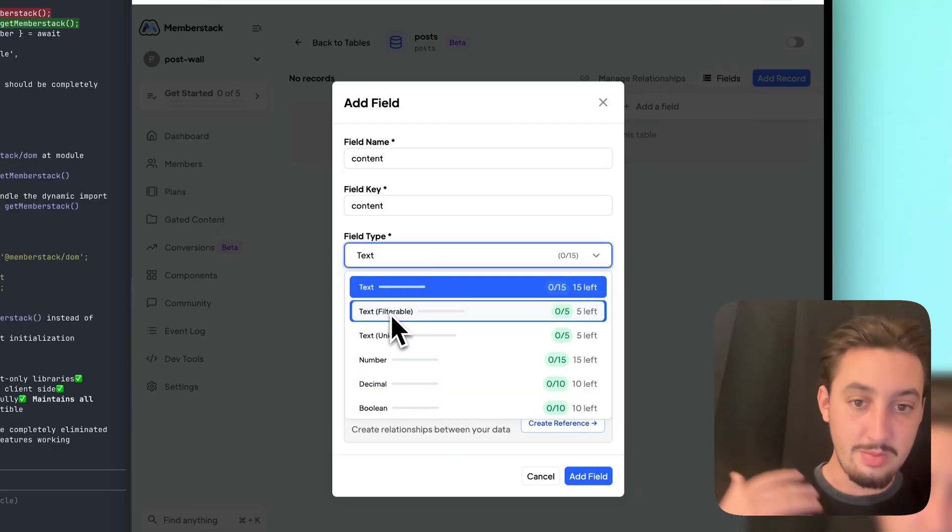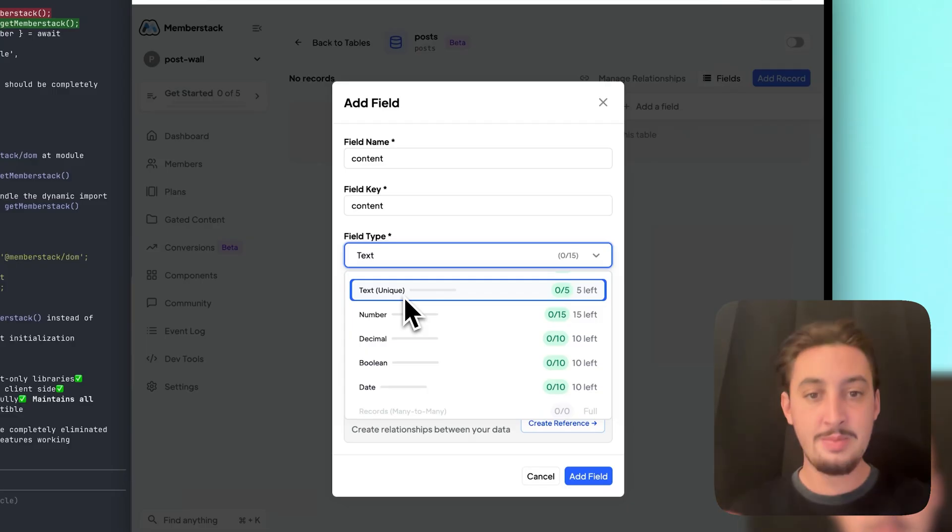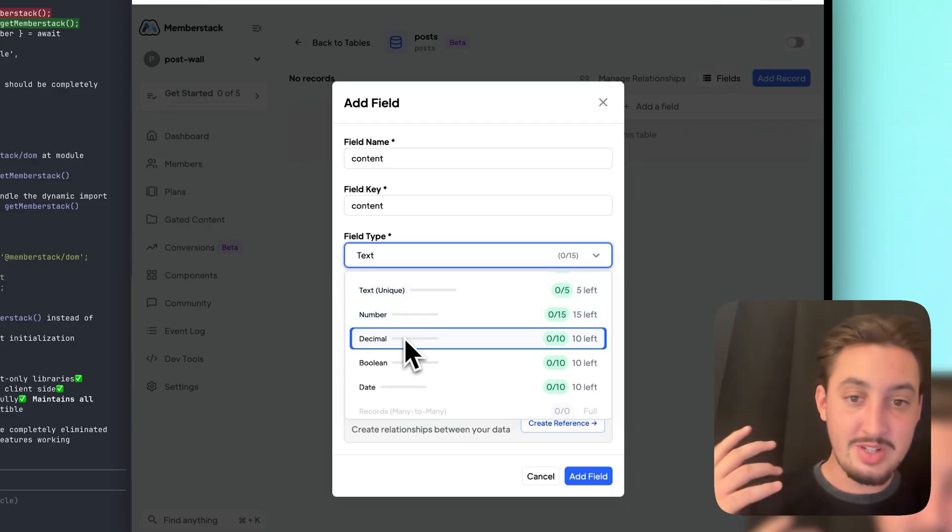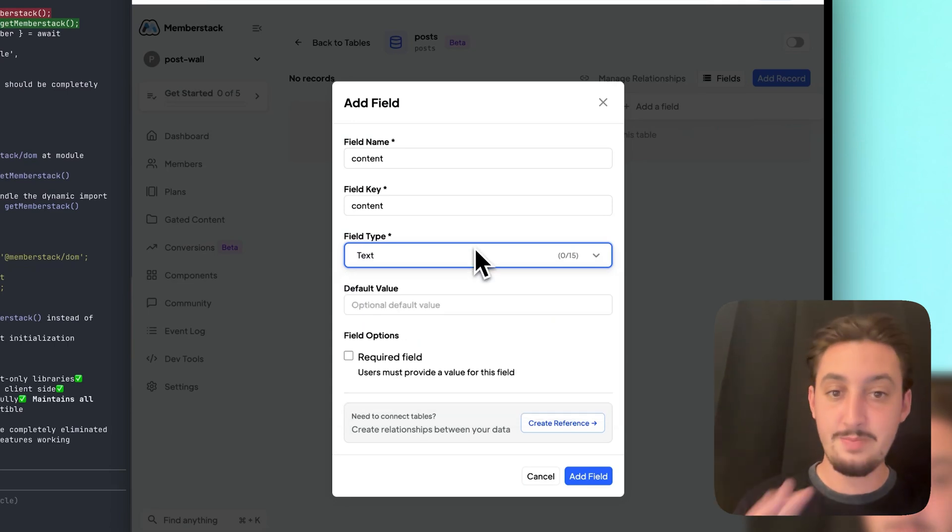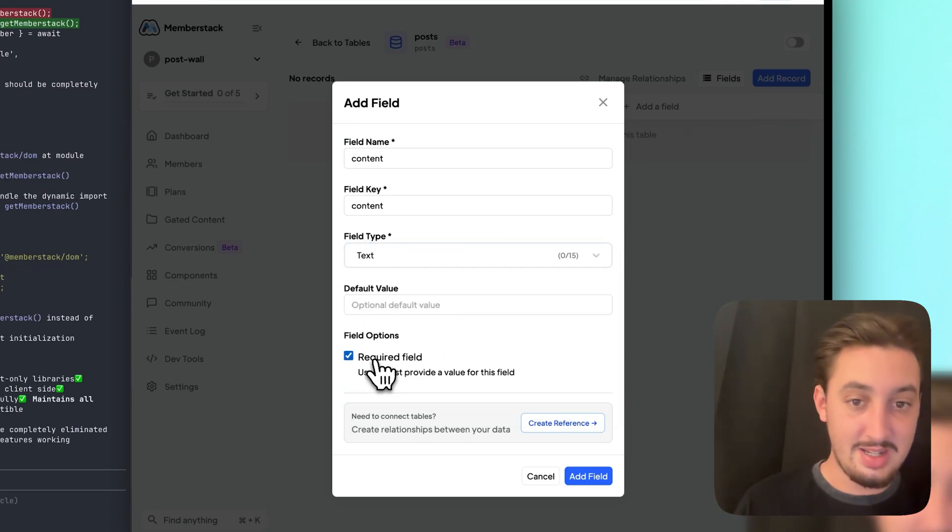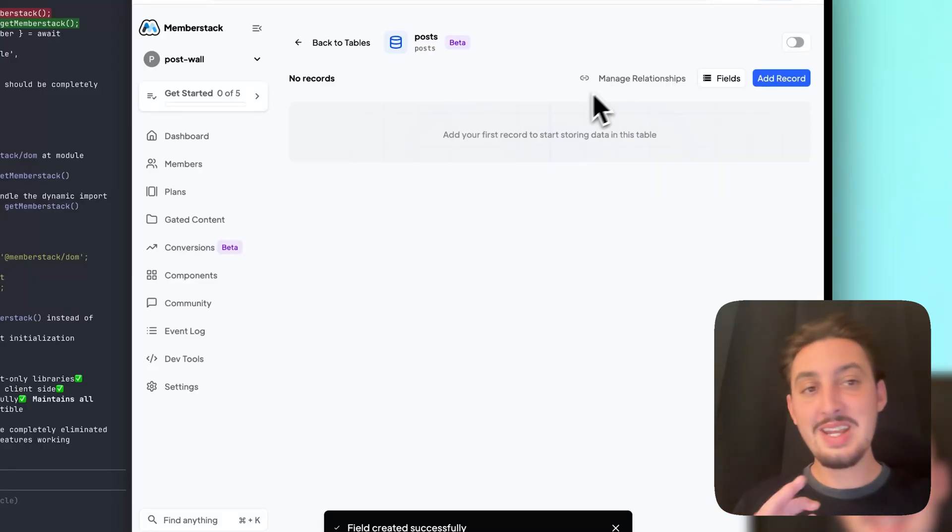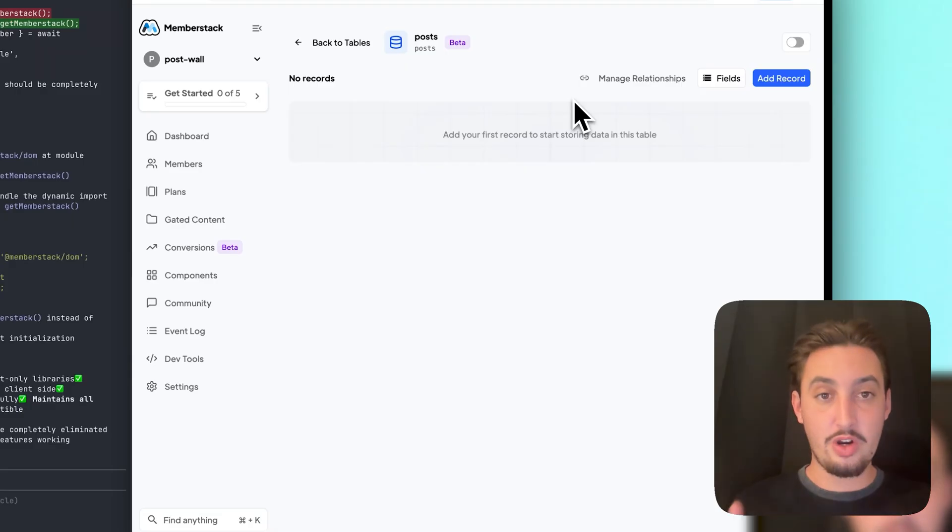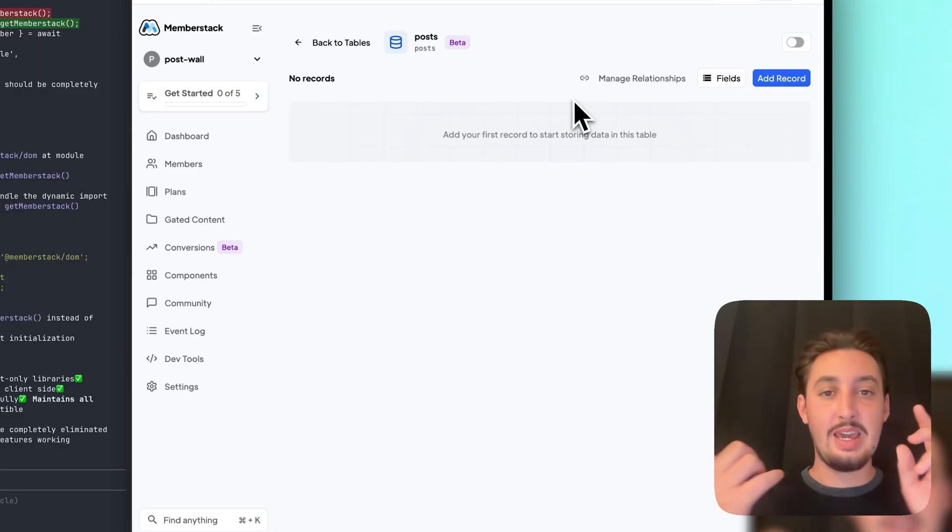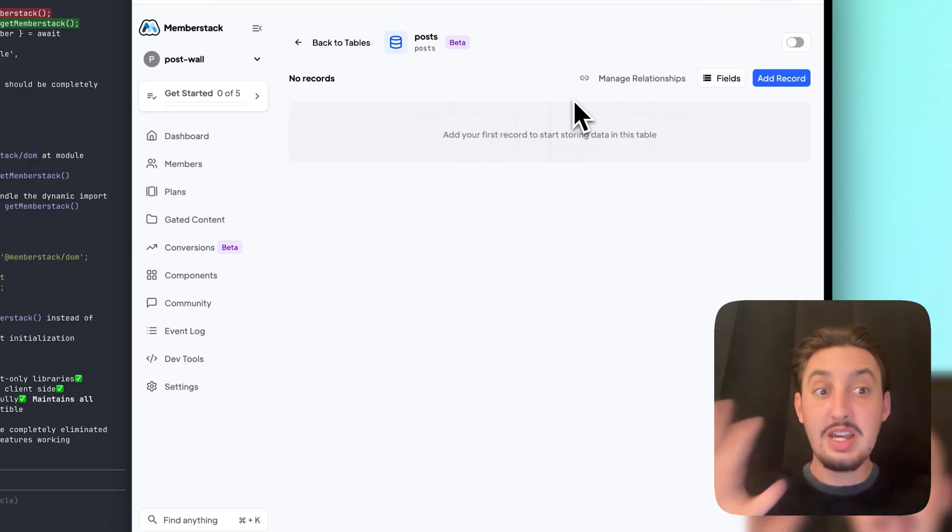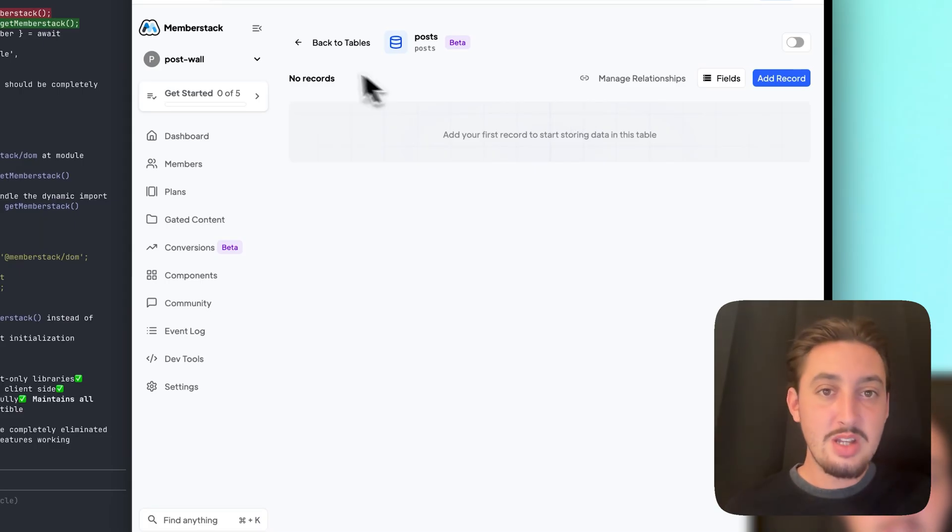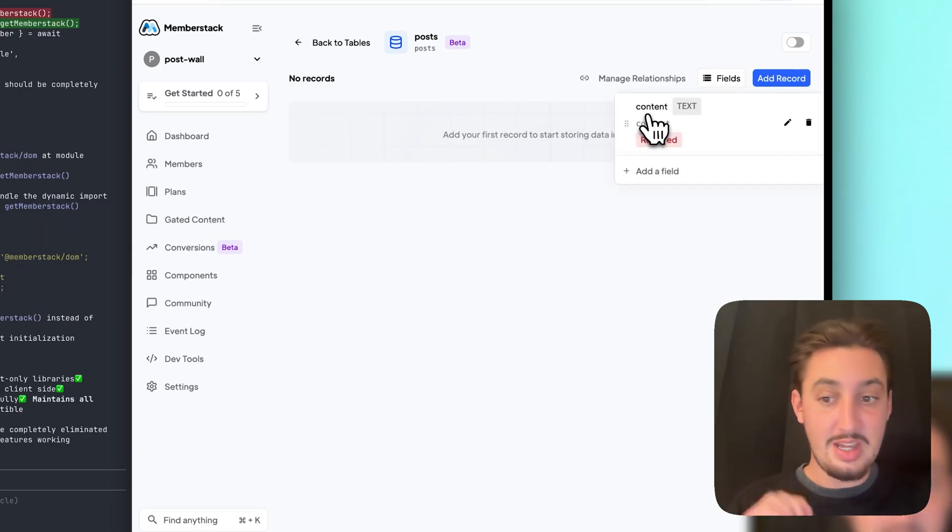The only thing I'm going to do here is click add field and call it content, and we're going to keep it text. We have text, filterable, unique - this is good for things like usernames. We have numbers, decimals, booleans, dates, references, emails, and URLs. I only need text. Yes, it does need to be required. Add. There we go. Now we have text. Let's say we have other tables. I actually built a Twitter clone with far more features than this with things like likes, reposts, and you can link things throughout your database just like you could with any relational database. I have a posts table with the content field.